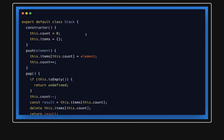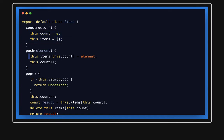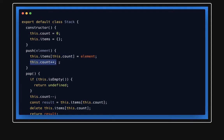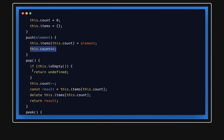Now we will have the same methods. Push will just put the value on this count as a key and will increase the count. Pop will check if it is empty.